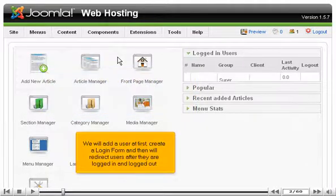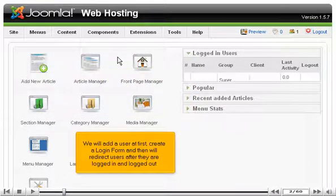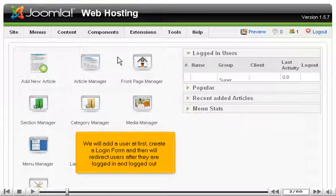We will add a user at first, create a login form, and then we'll redirect users after they are logged in and logged out.